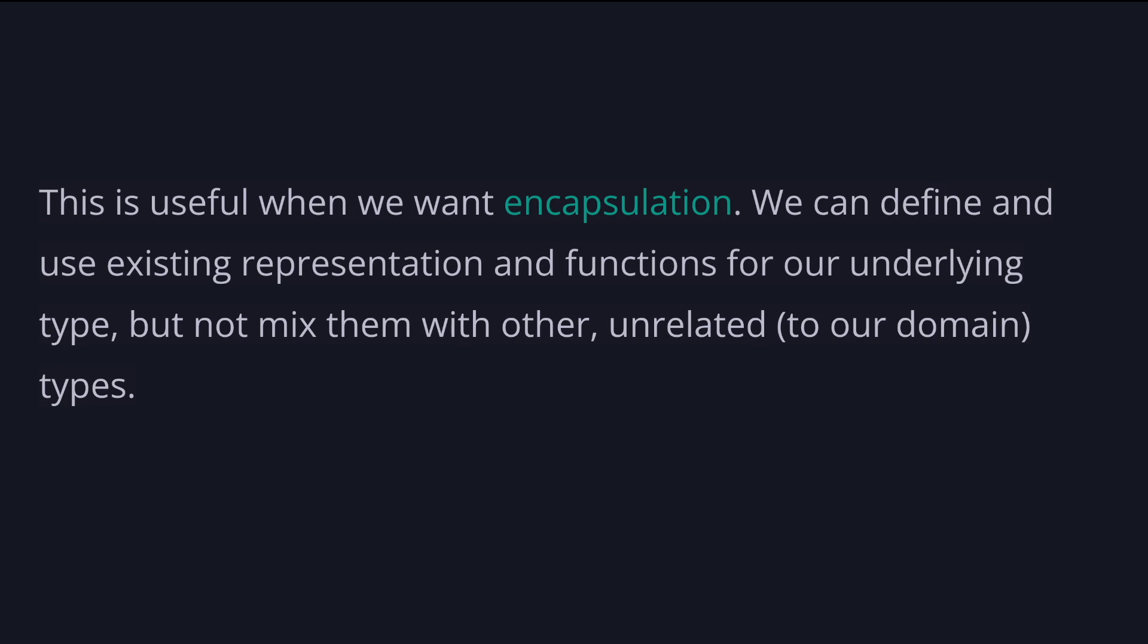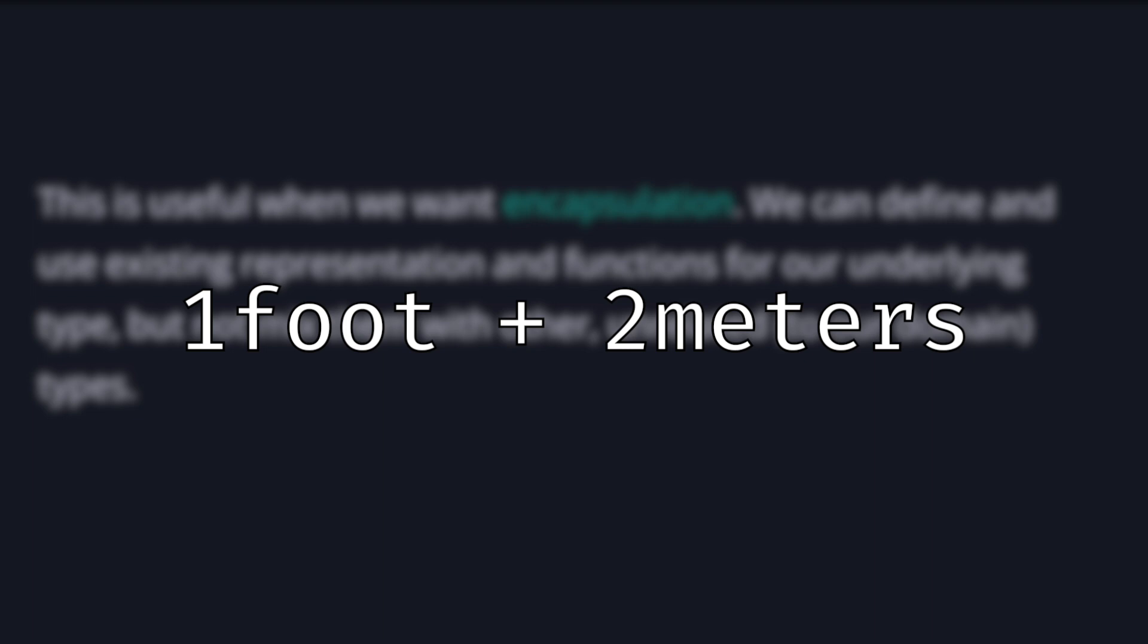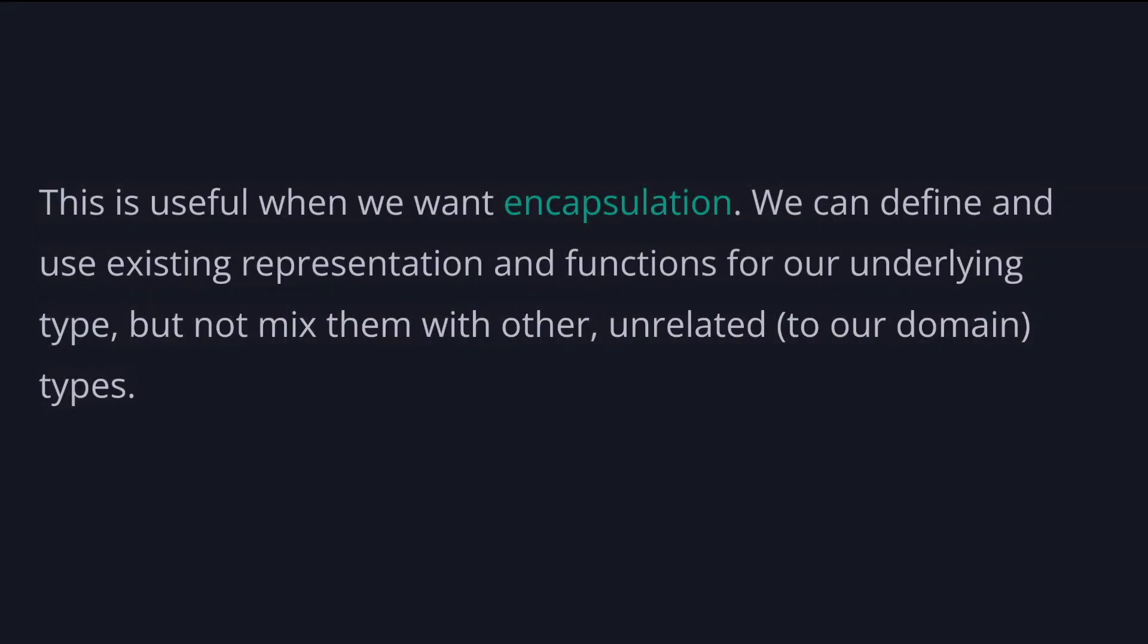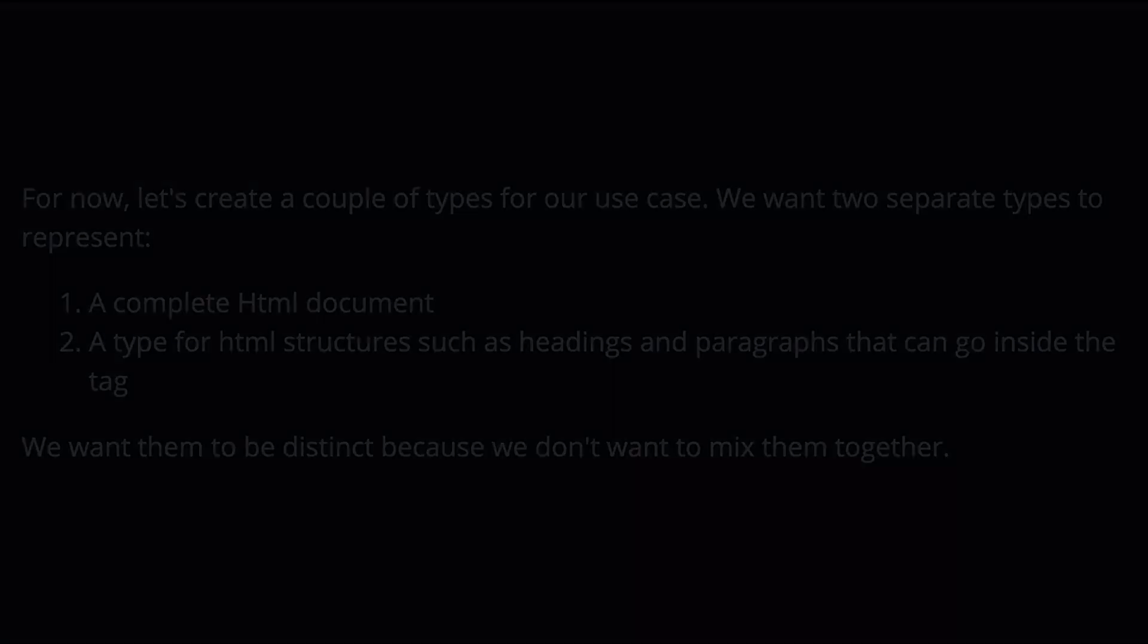We can define and use existing representations and functions for our underlying types, but not mix them with other unrelated to our domain types. Similar as meters and feet can be both numbers, but we don't want to accidentally add feet to meters without any conversion. So for now, let's create a couple of types for our use case. We want two separate types to represent a complete HTML document and a type for HTML structure, such as heading and paragraphs that can go inside the body tag.